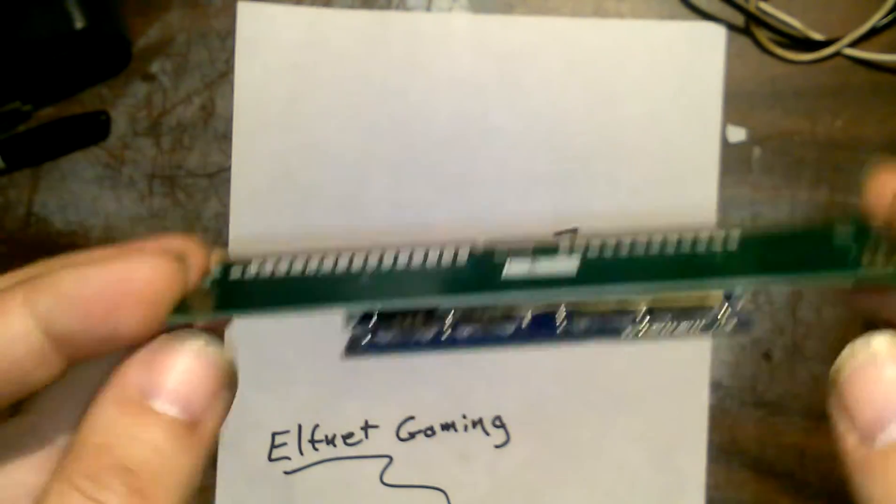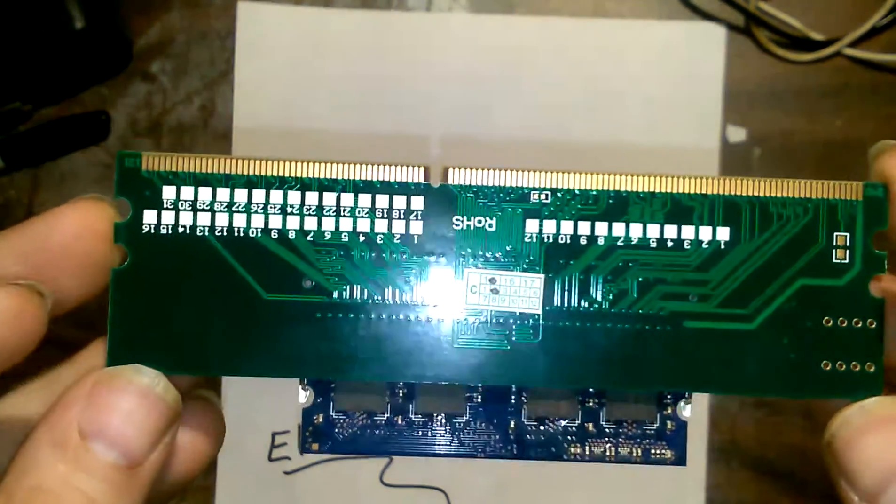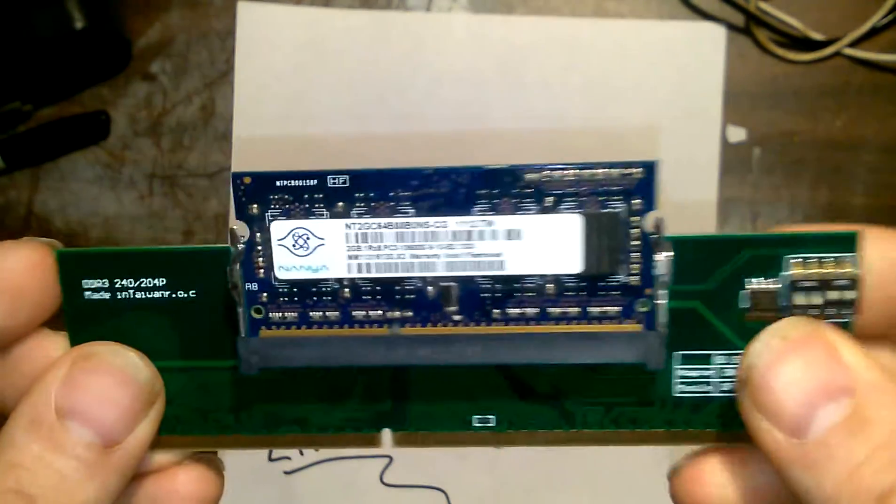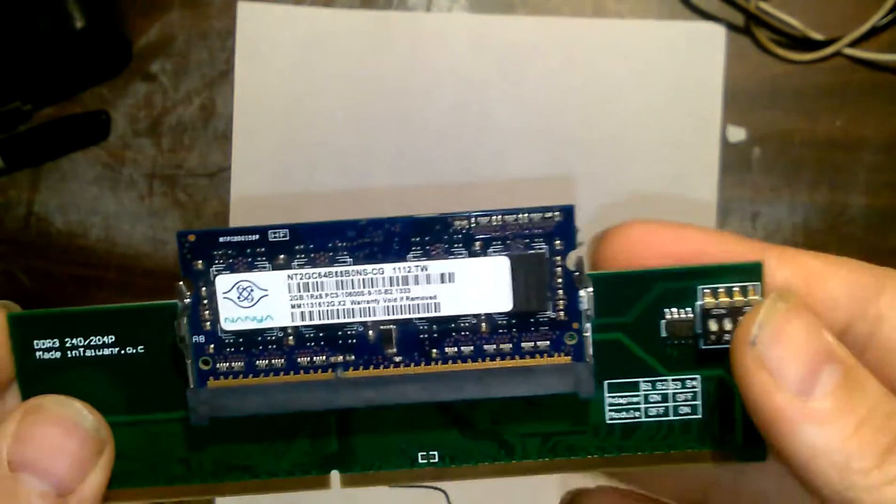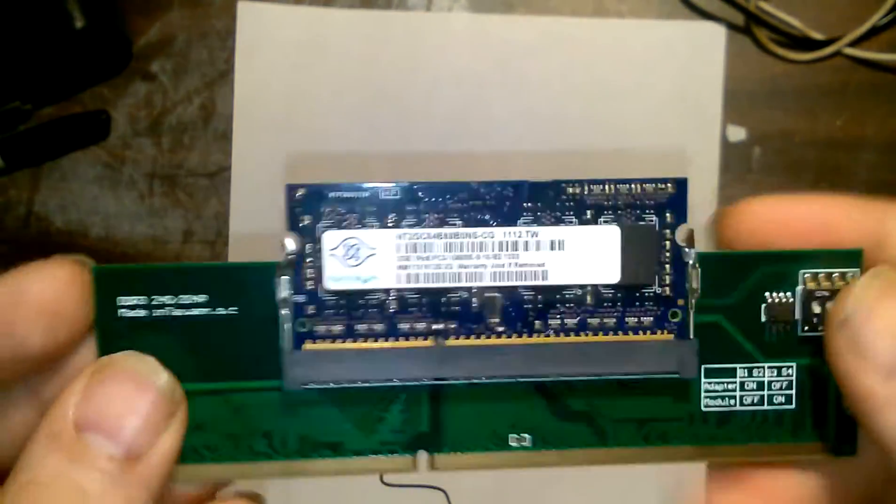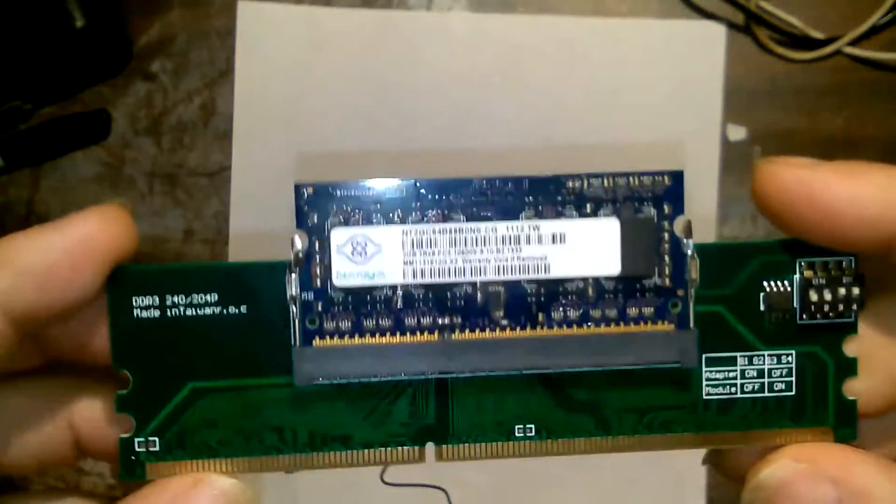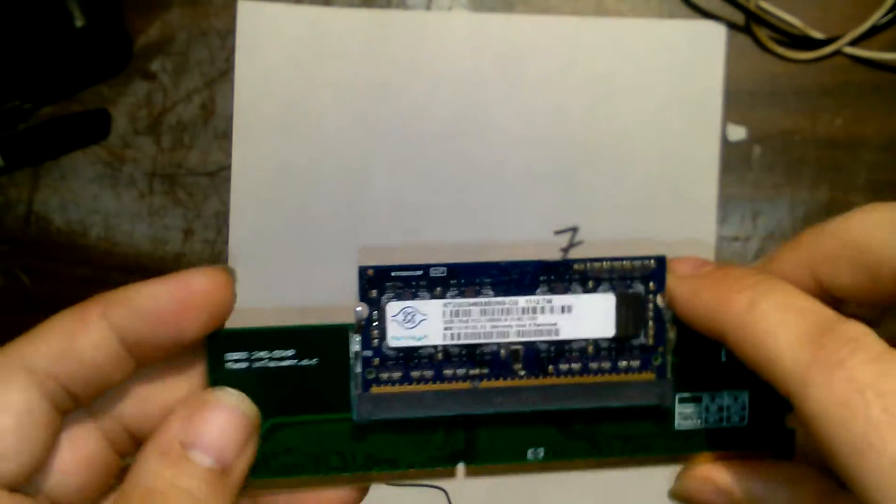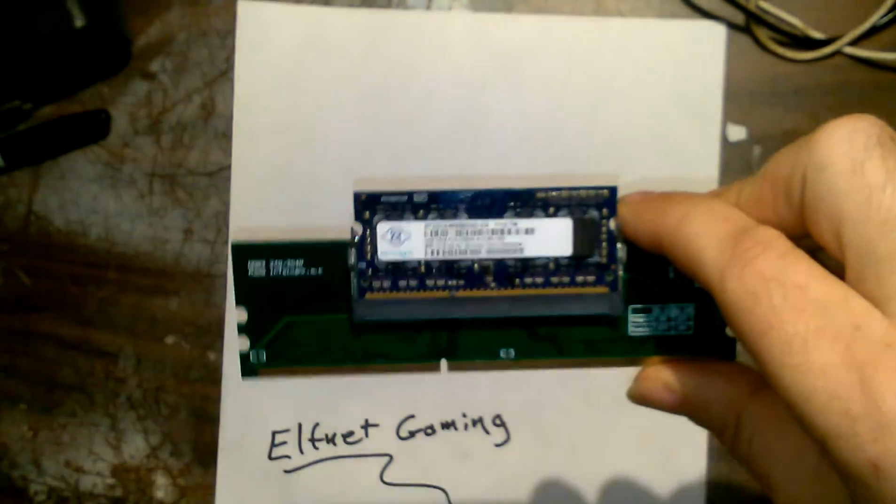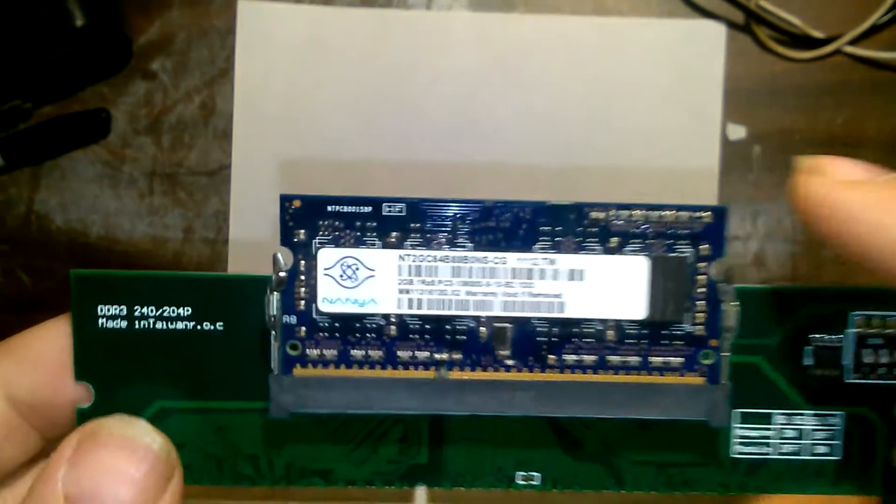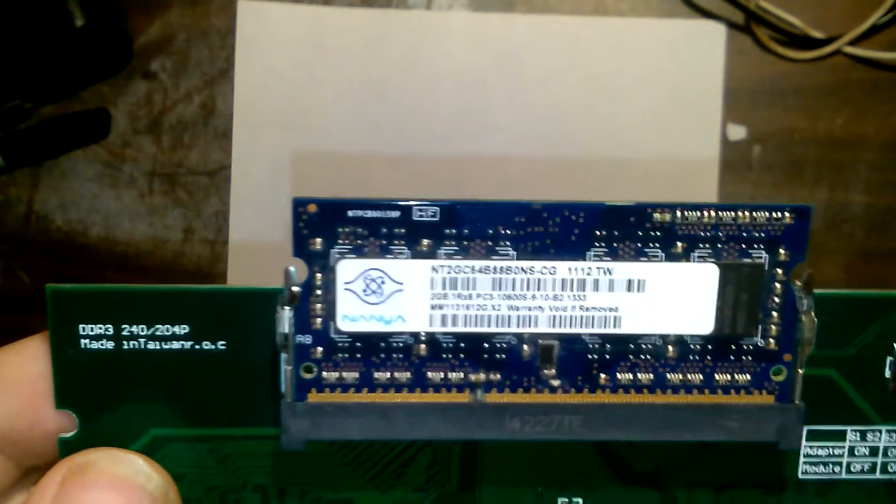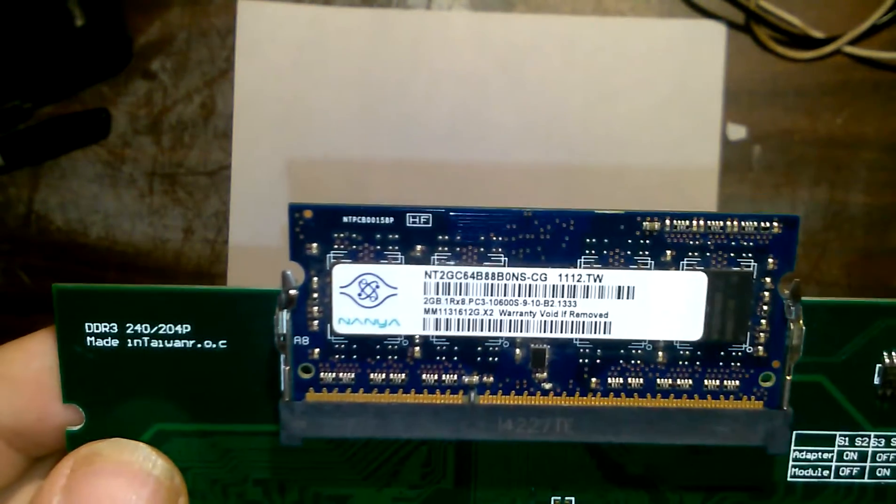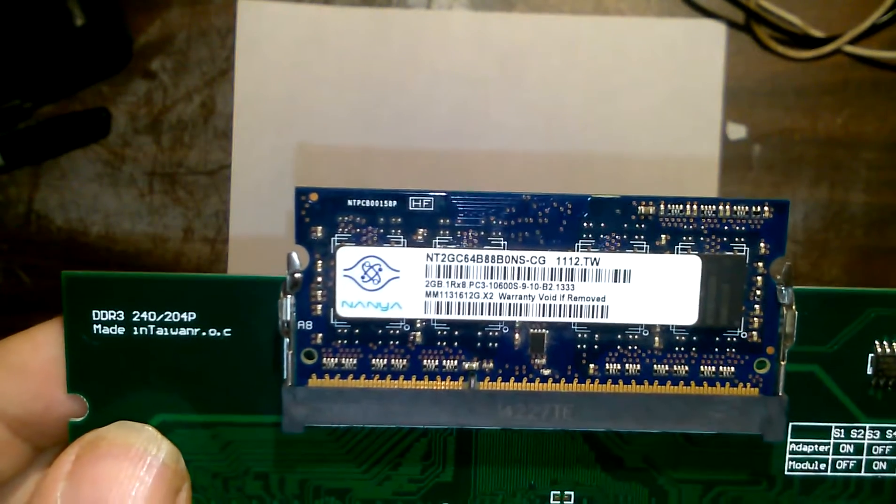It's made in Taiwan. Now, I've seen these on eBay, but I've never been brave enough to actually buy them and try them. So now that I've seen them working, I guess if you wanted to repurpose your laptop's RAM in a desktop,